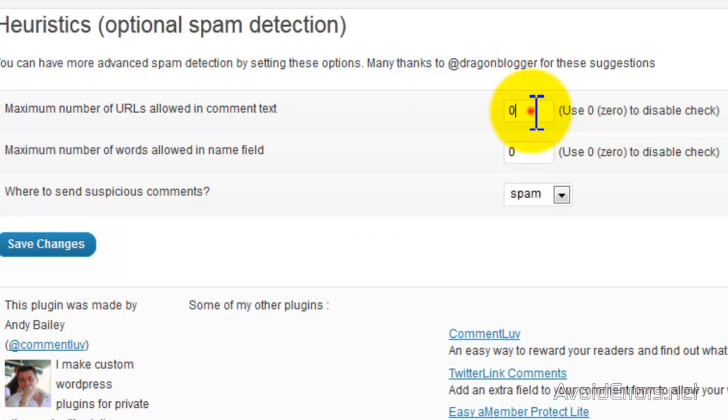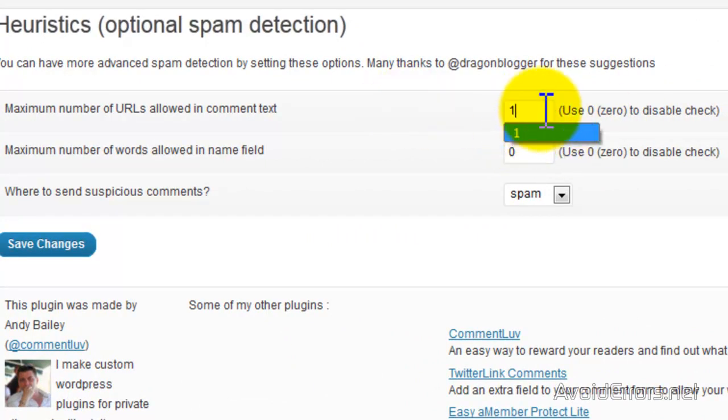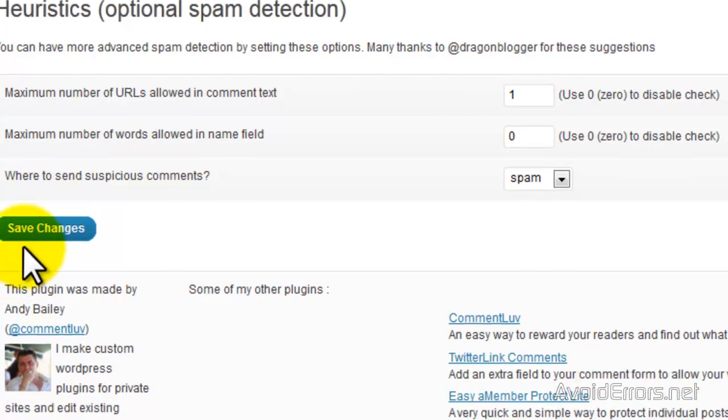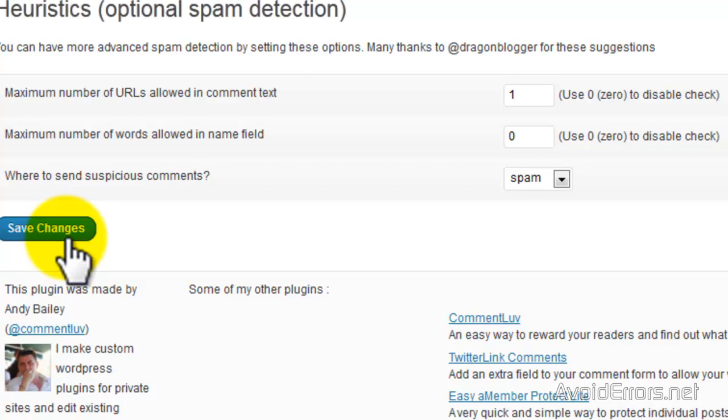Now here I'm going to select one, so that way when somebody comments they can leave one URL link. Save changes, and that's it.